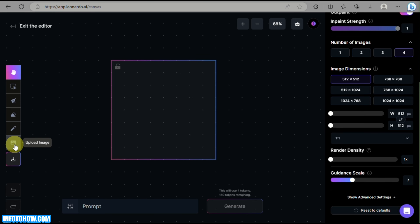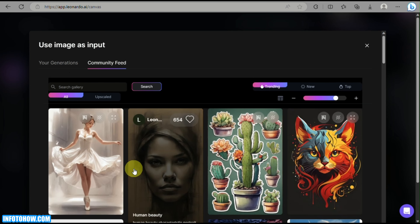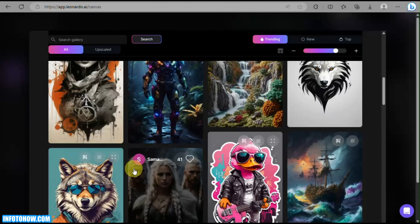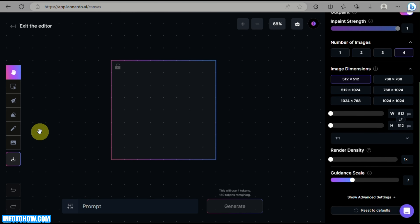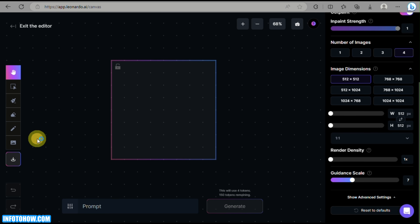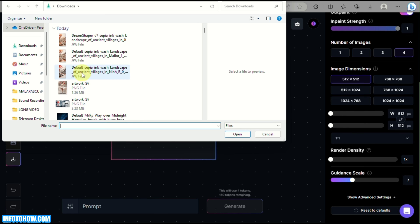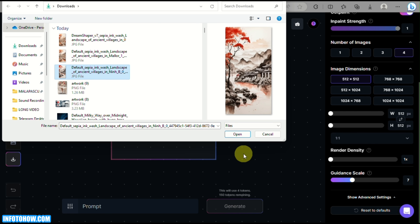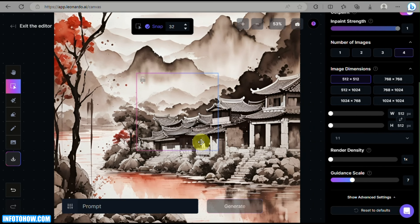You can browse community images, click on one, and it will automatically be uploaded to your workspace. But in this video I'll be using an image I downloaded earlier to my device, so I'll click on that image and open it. Now that the image is uploaded, we can start working with it.